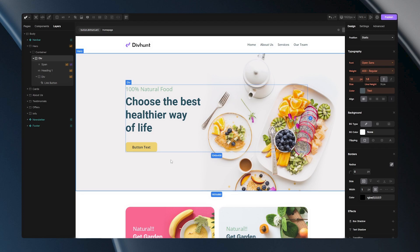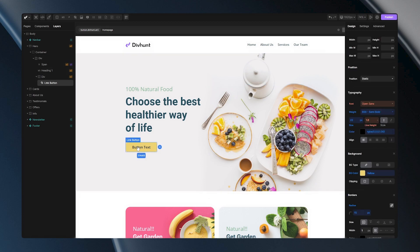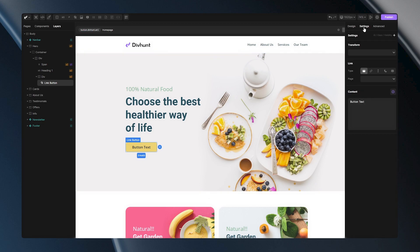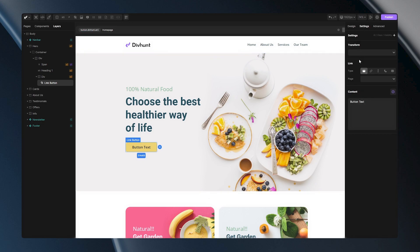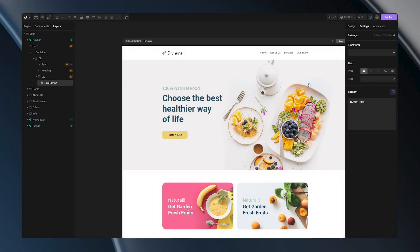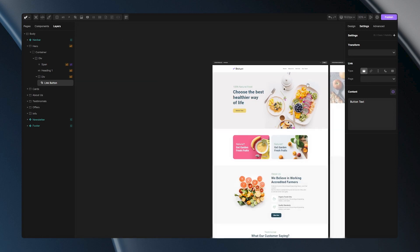Well, that's pretty simple. All I have to do is select my button, then go to the settings panel and here I can choose from variety of options. First on the list is the page option. With this option I can set that my link takes me to some pages that I already have on my project.